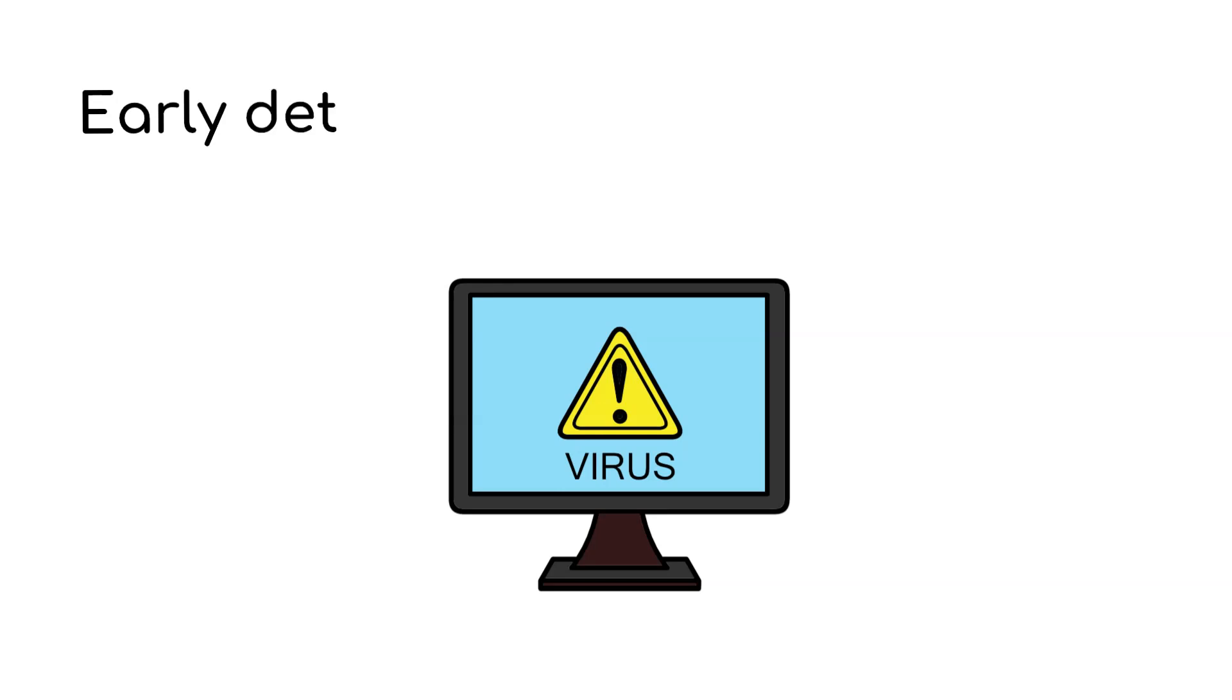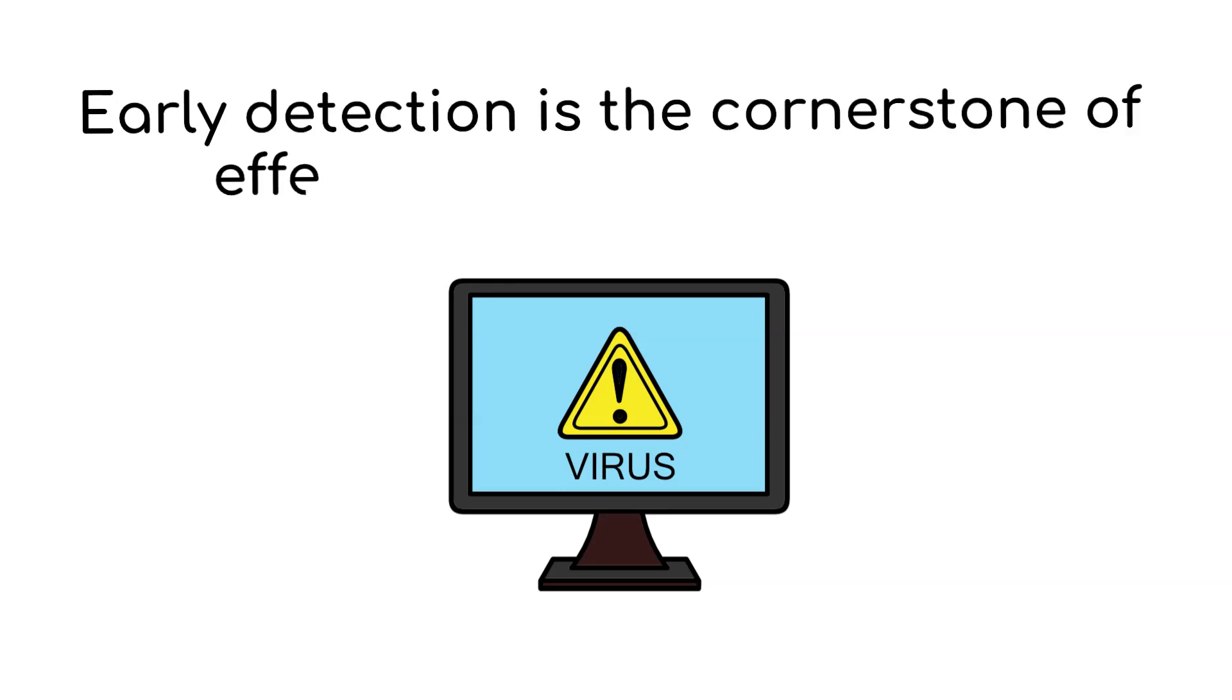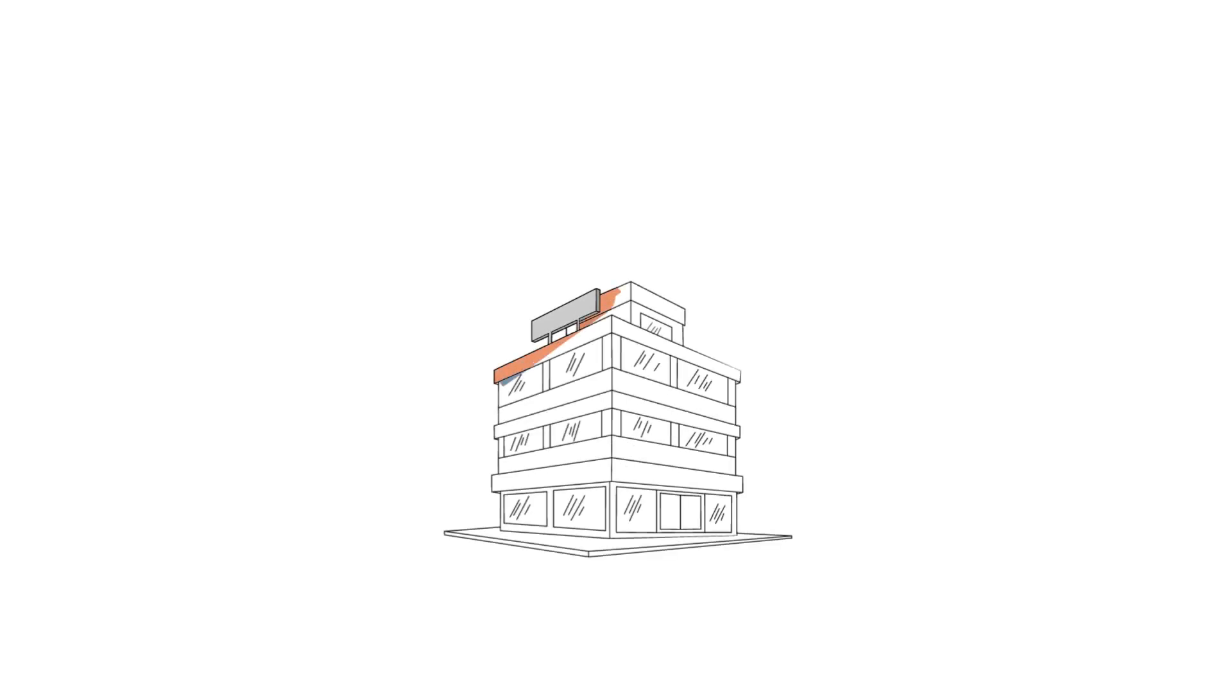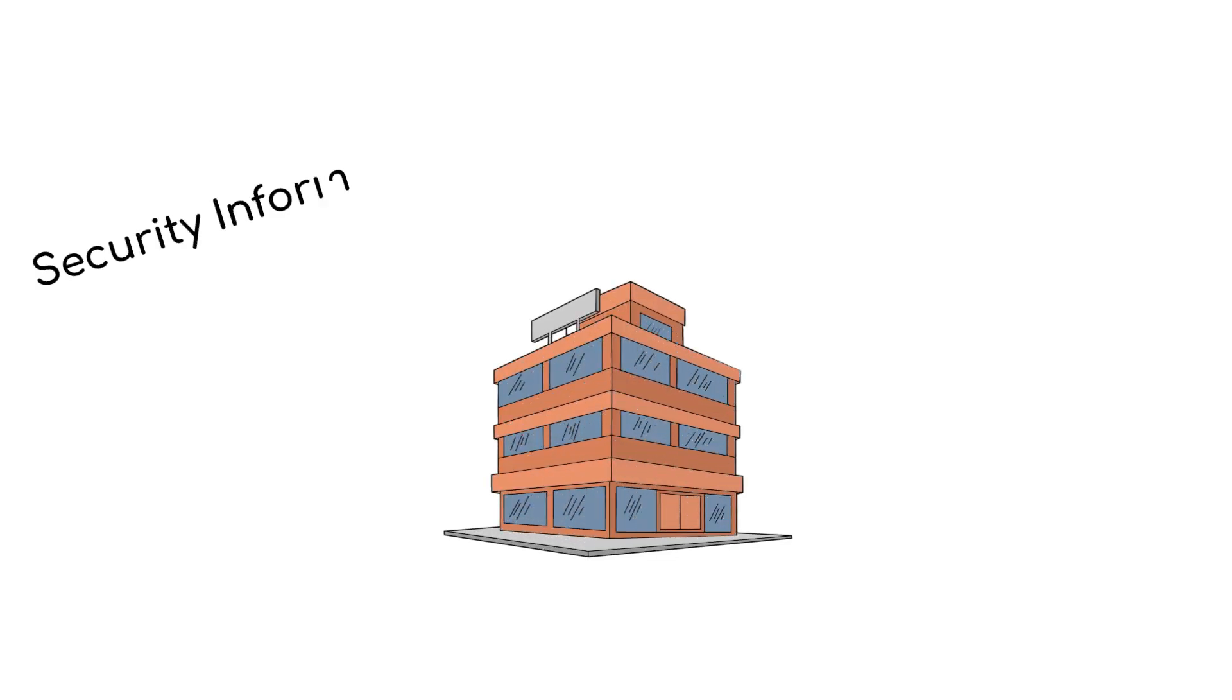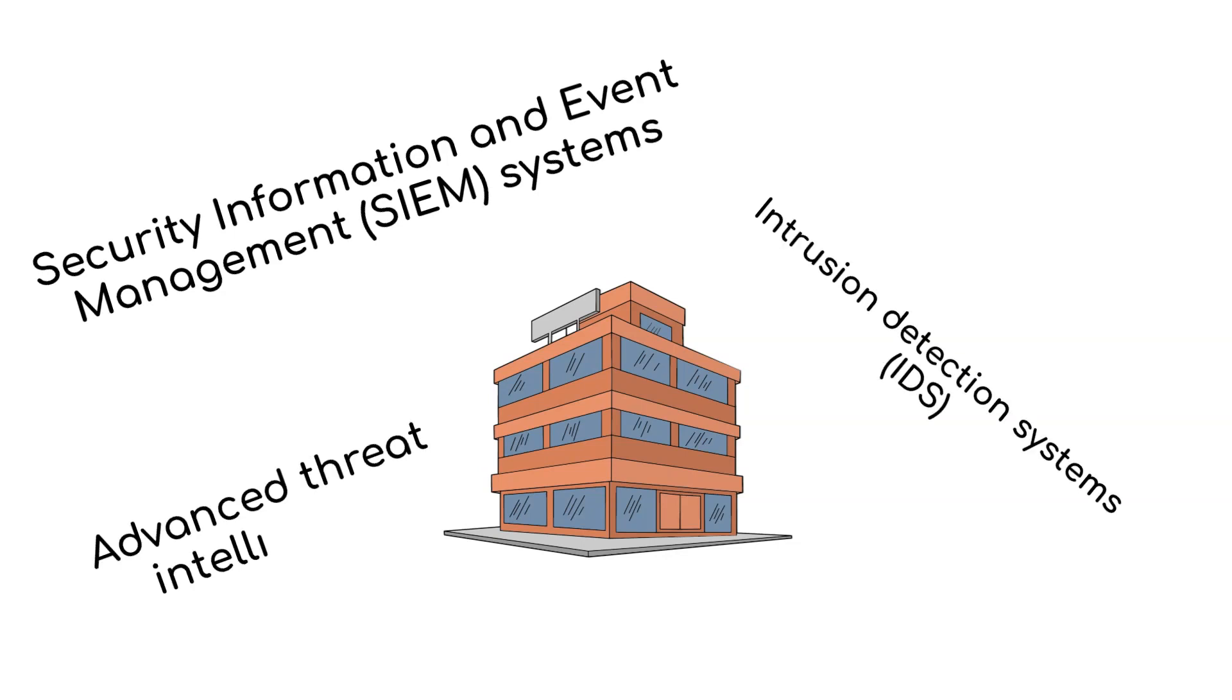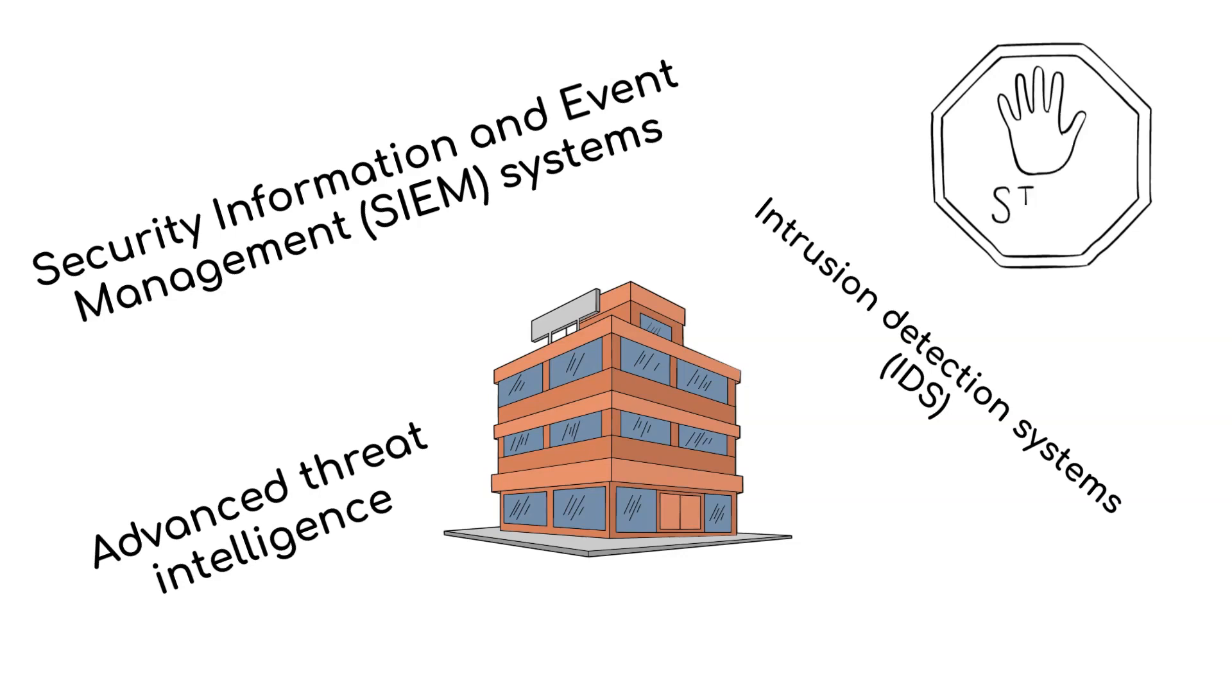Early detection is the cornerstone of effective incident response. Organizations employ various methods, including security information and event management systems, intrusion detection systems, and advanced threat intelligence to identify incidents promptly.